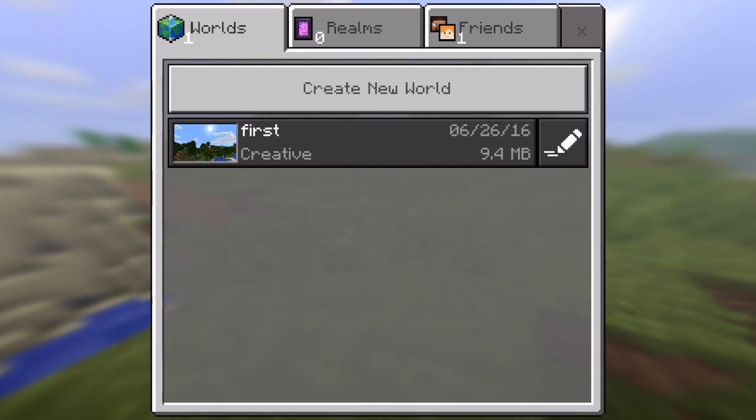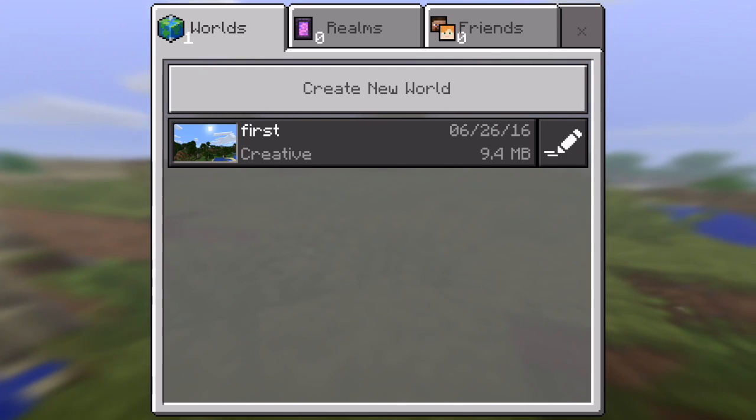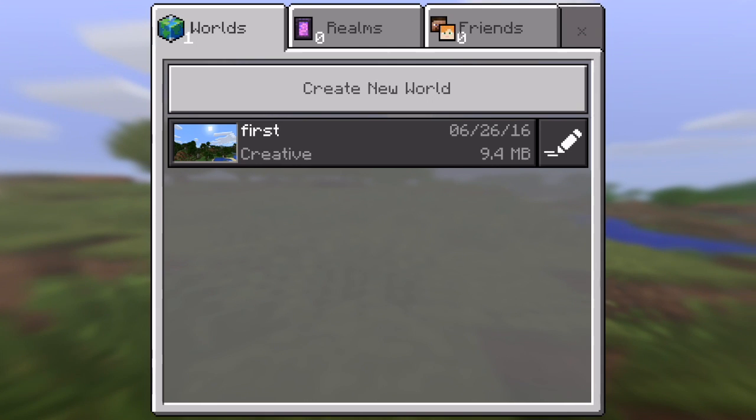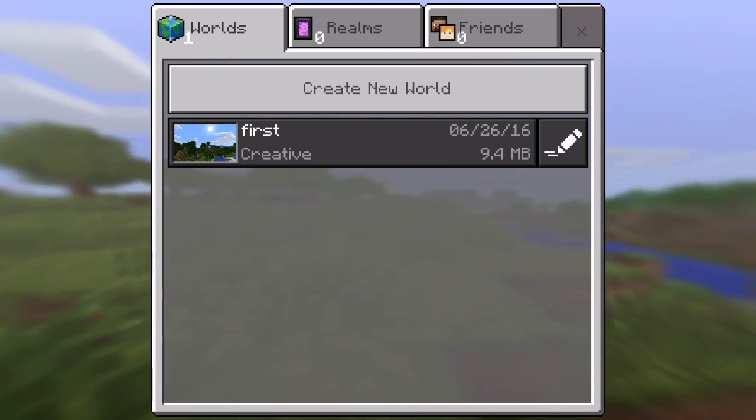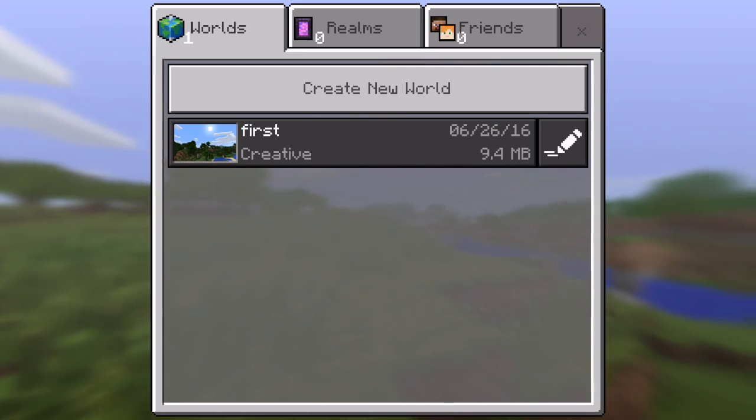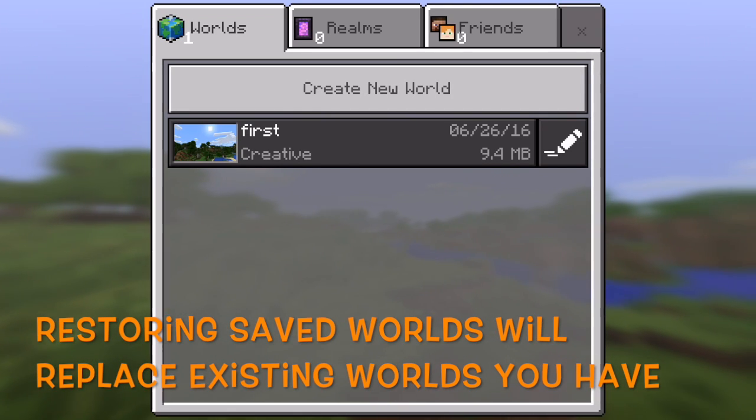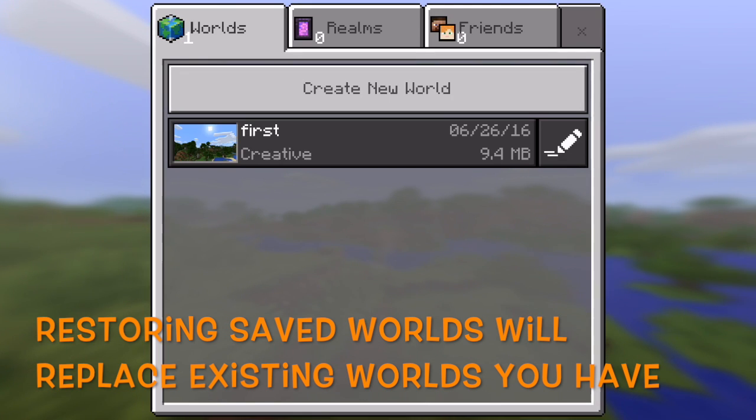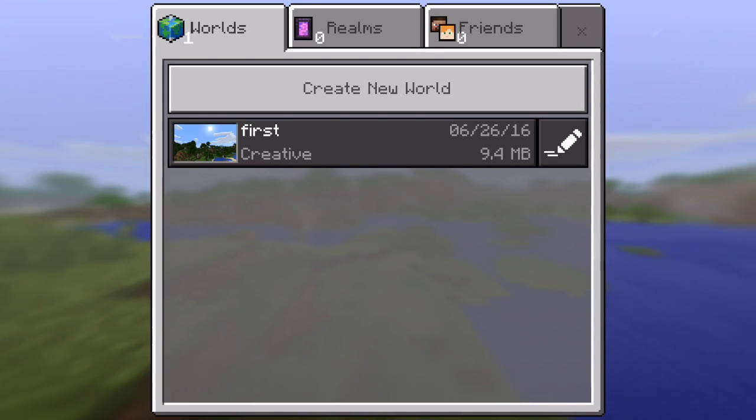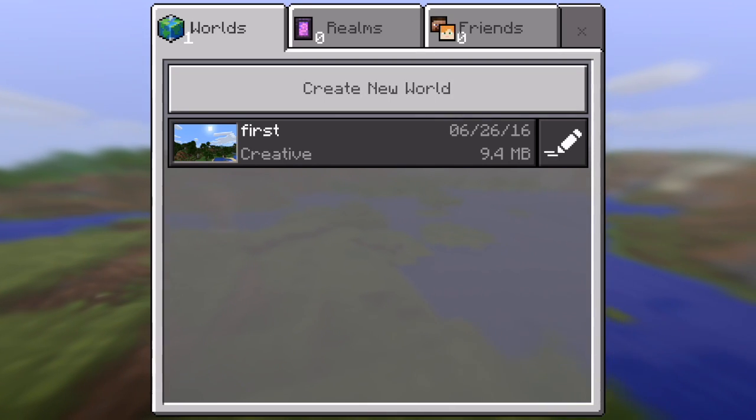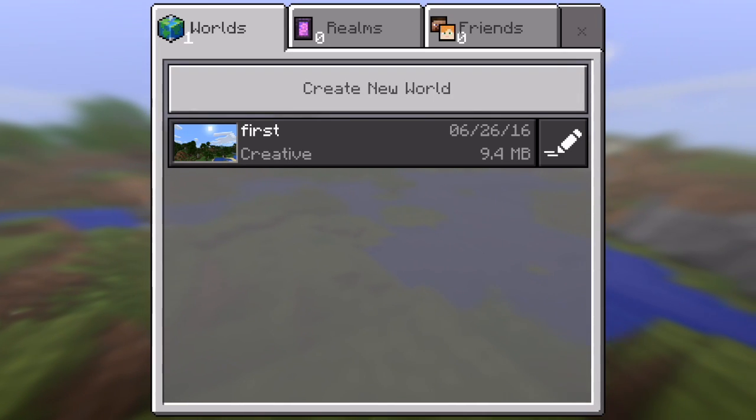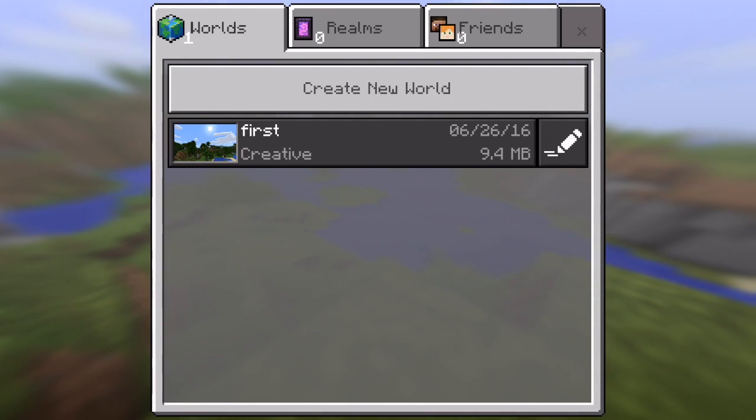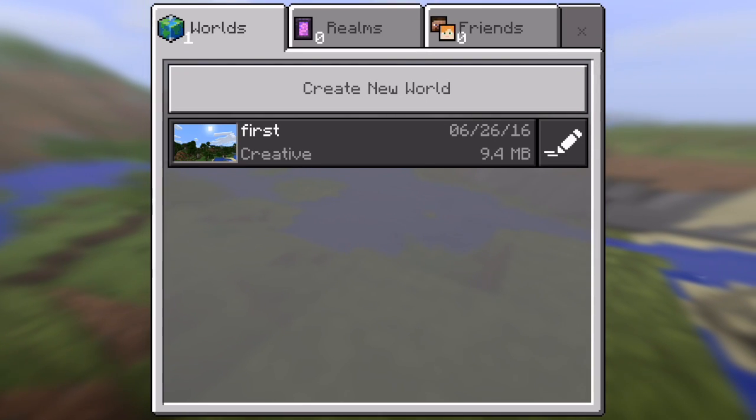You do have to create if you're starting over and you're trying to bring worlds that you have saved onto a new iOS device, then you have to first create a world. Now, if you have another device and you are bringing those saved worlds onto that device, it's going to replace any worlds you have on there. So when we restore the worlds that we have saved from part one of this series, it's going to replace this test world that we just created, the one that's called first. It won't be there anymore, but we will get our worlds back that we have saved.